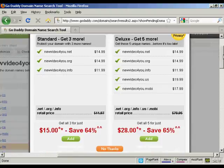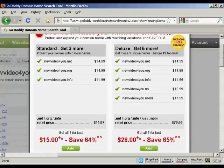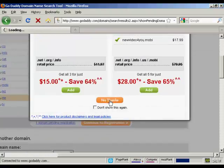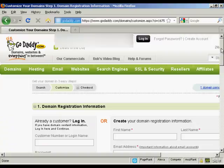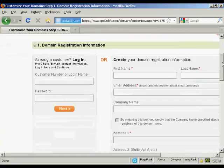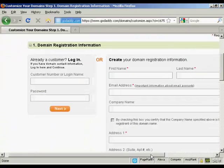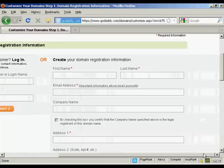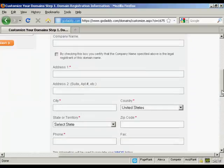And again, it's telling me I should buy more domain names. But I don't want those. So just click on No Thanks.